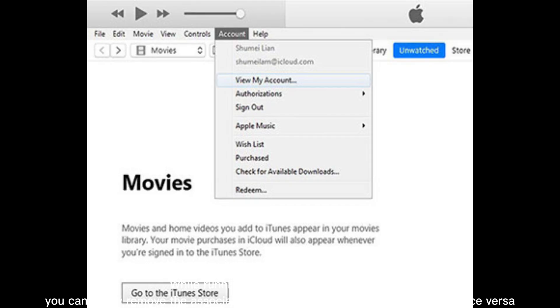Method 5: How to unconnect iPad from iPhone via iTunes. While running iTunes on your computer, you can easily remove the associated device to unsync iPhone from iPad or vice versa.